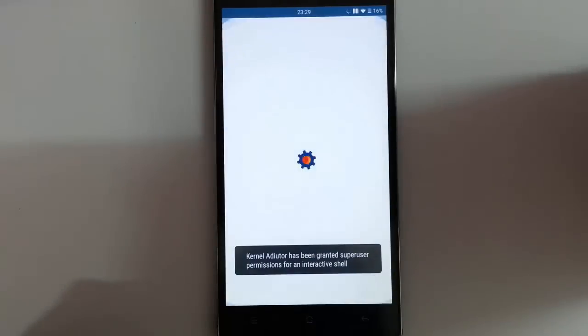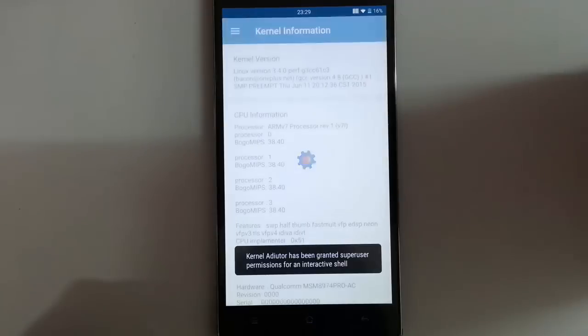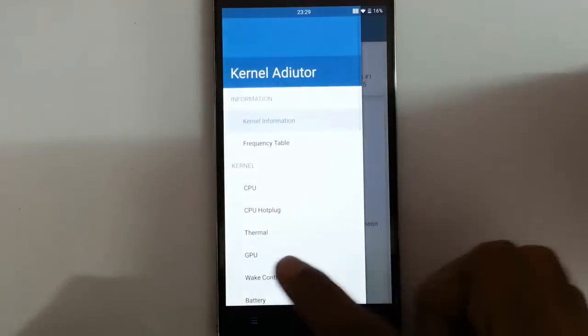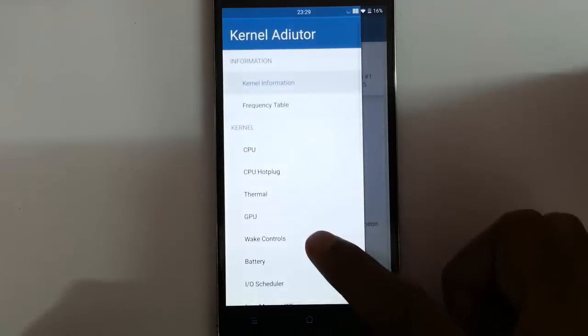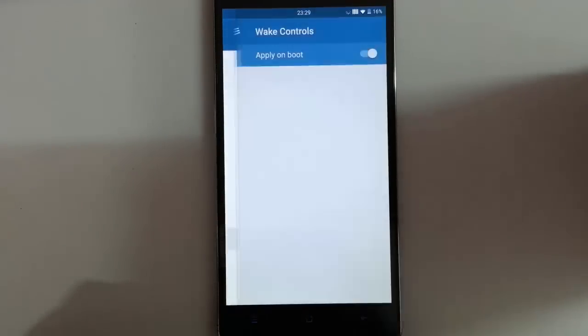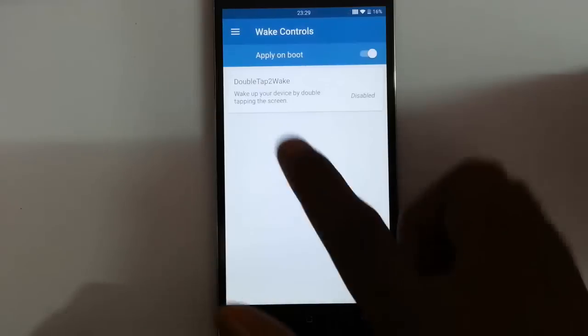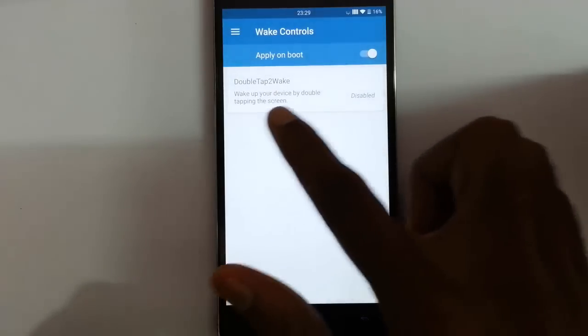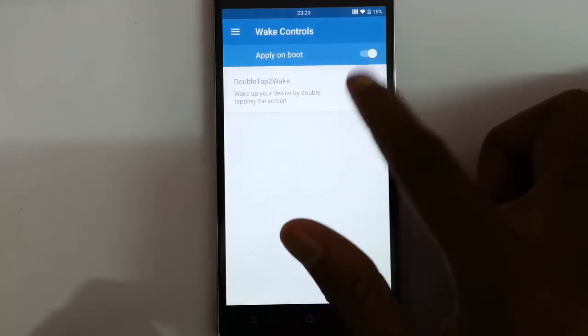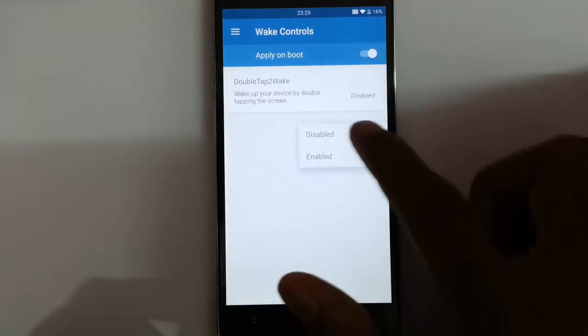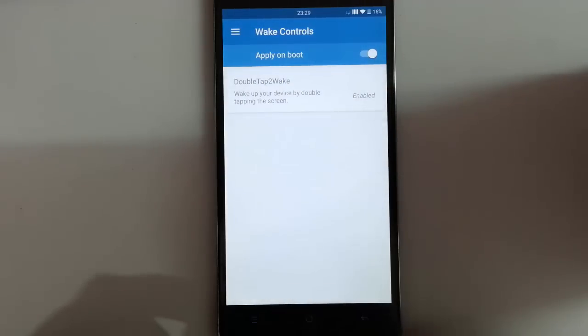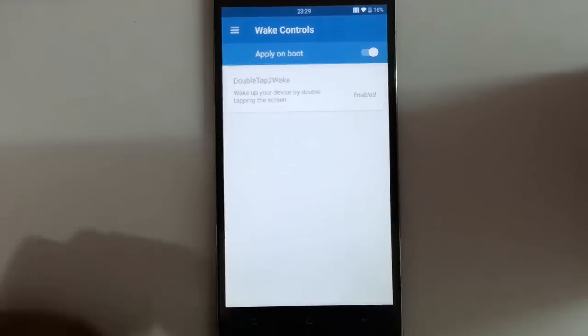Then here you can see the app. If you go to the menu, you can see the wake controls. There is an option called double tap to wake—just click on that and click enable.